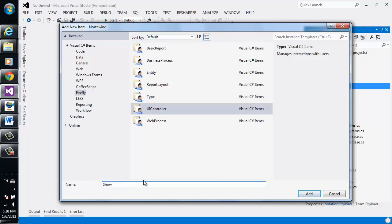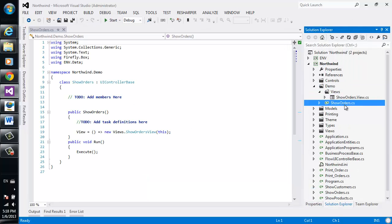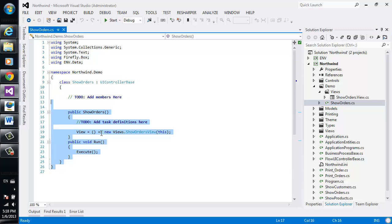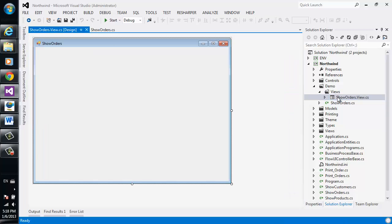Let's have a look. As you can see, Visual Studio generated two files for me. One is the ShowOrders controller in which we'll write code that controls the interaction with the application, and we can see the ShowOrders form.